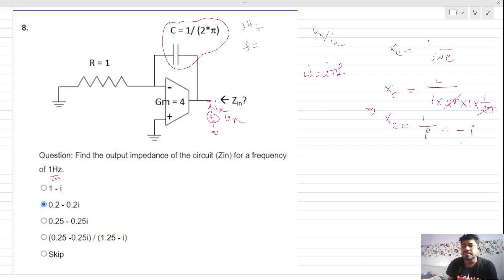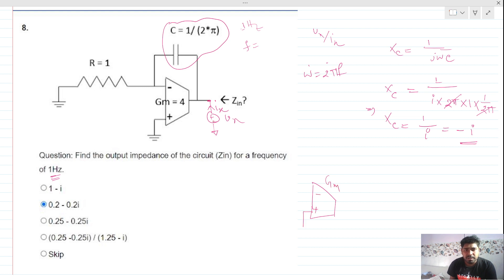We can redraw our circuit: we have a transconductance gm here, with negative and positive terminals where positive is grounded. There is a 1 ohm resistance, and the capacitive impedance is minus i.